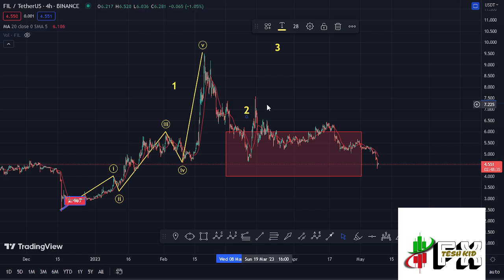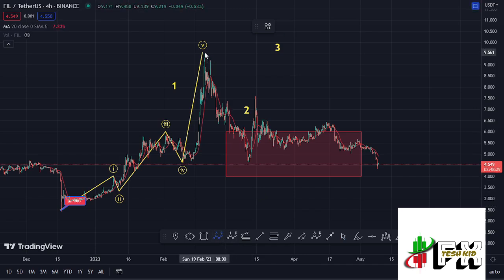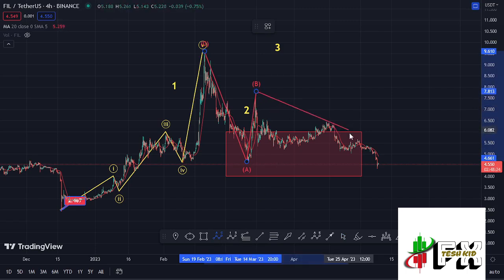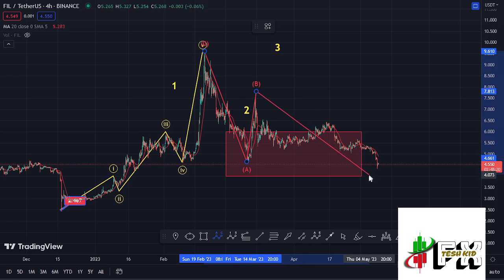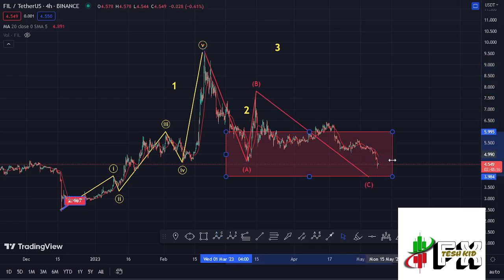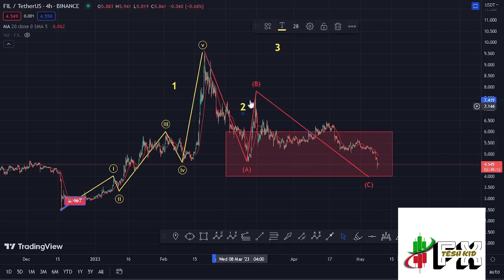Because of the corrective nature in the formation of wave two, I have also been expecting to see an ABC corrective structure play out. On the charts we can term these as wave A, then wave B, and what we are seeing at the moment is that impulsive wave in the formation of wave C — a move that should fully maximize our red target area and also give us the low for this second wave.